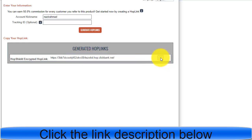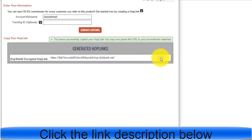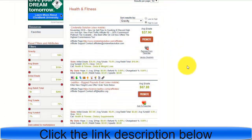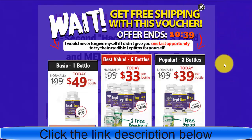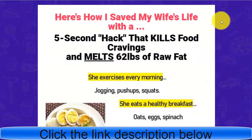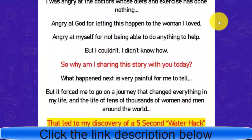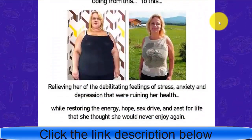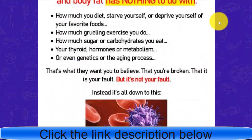Once you click 'Generate HopLink,' you'll see your unique affiliate link. Just copy that link and promote it anywhere you want. In today's video, I'll show you how to promote it with a free traffic source. If you click on the offer, you'll see the main sales page that we need to support and promote in today's example.